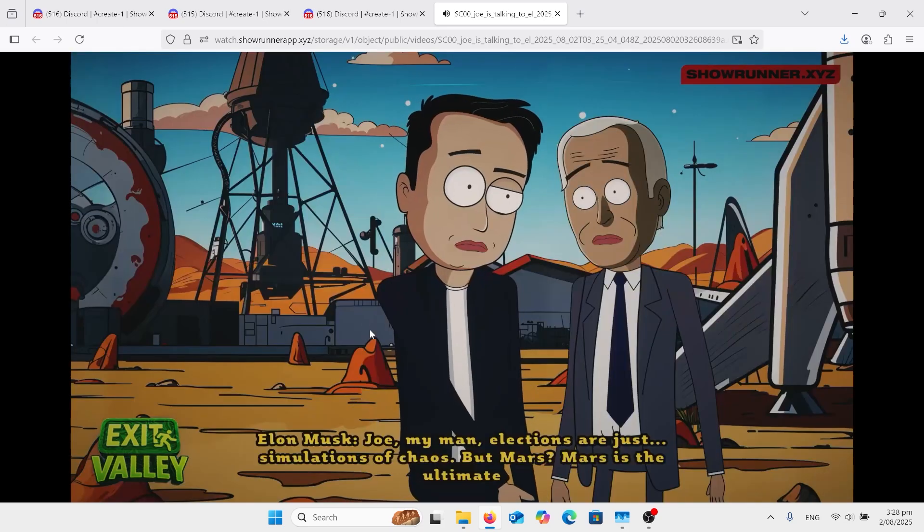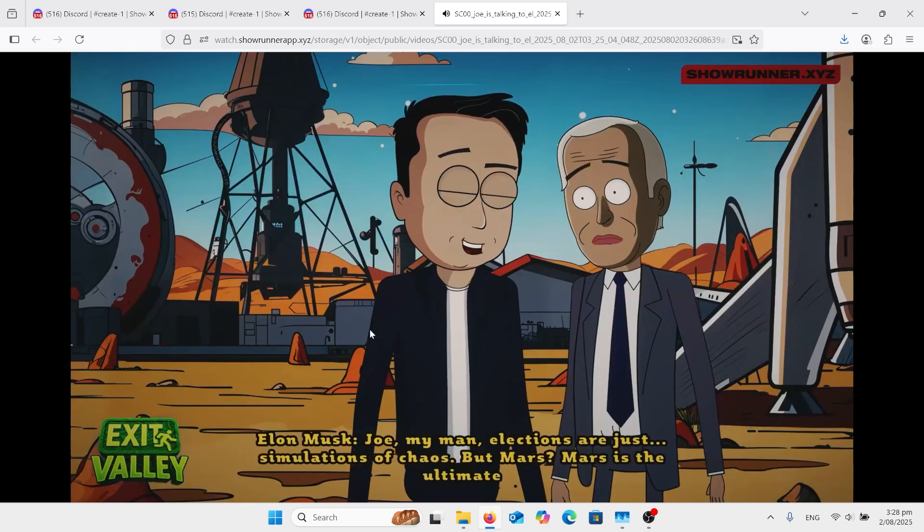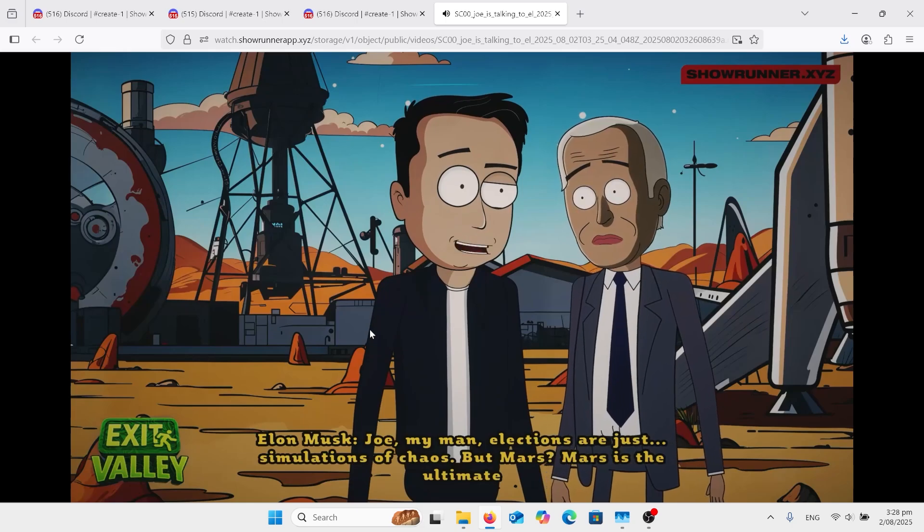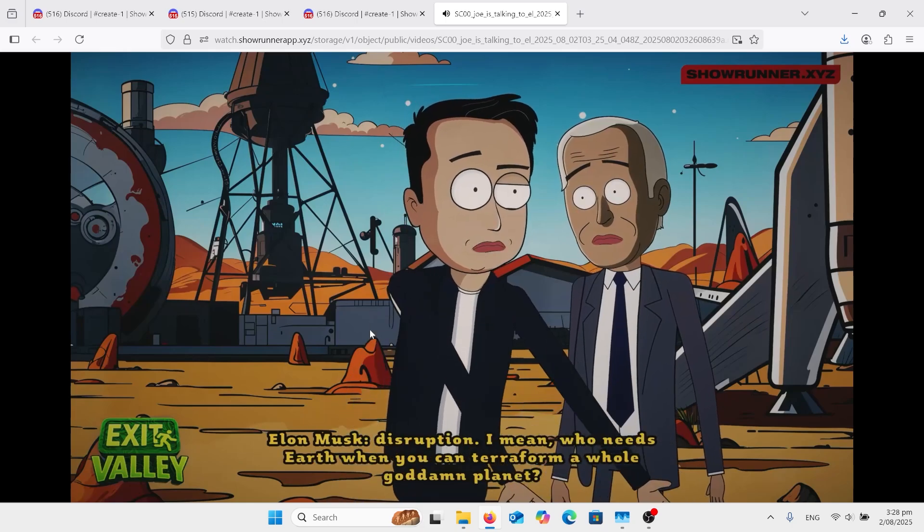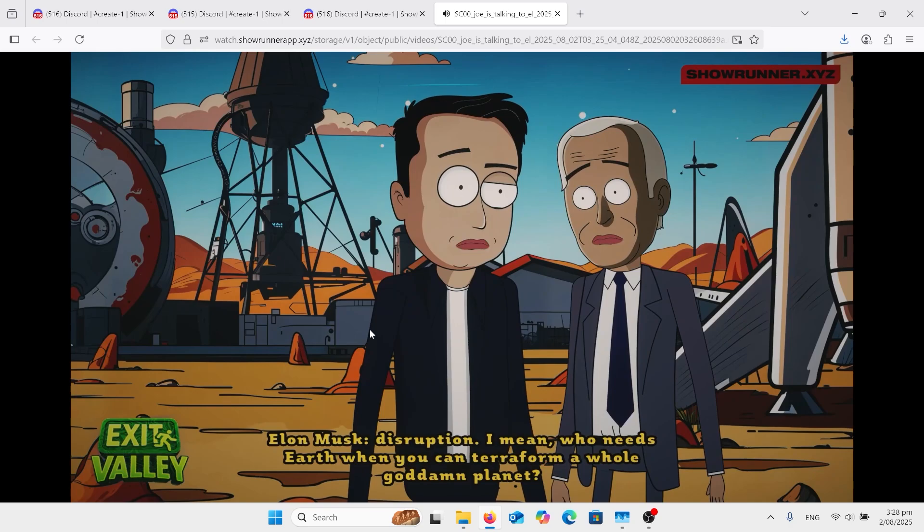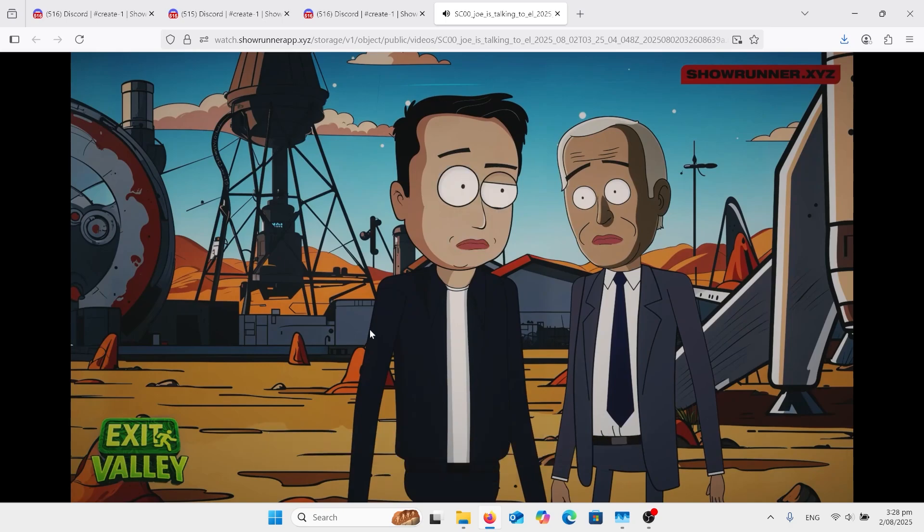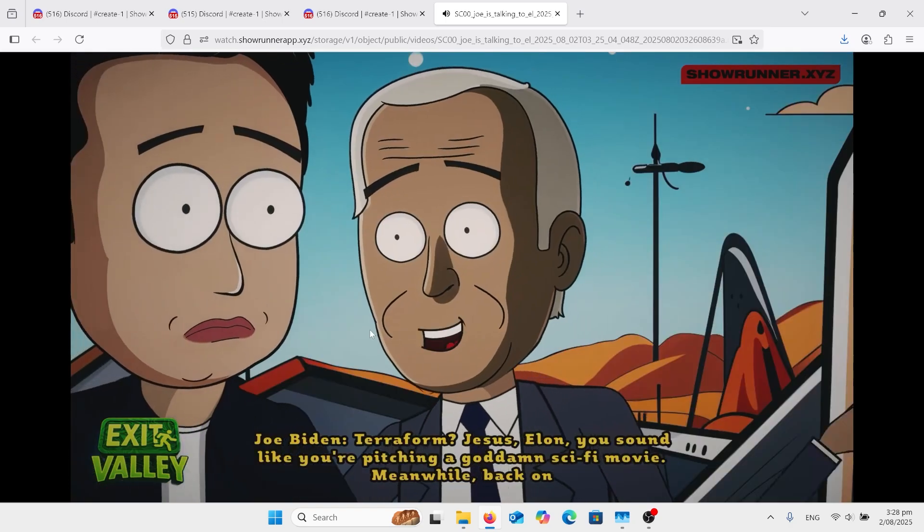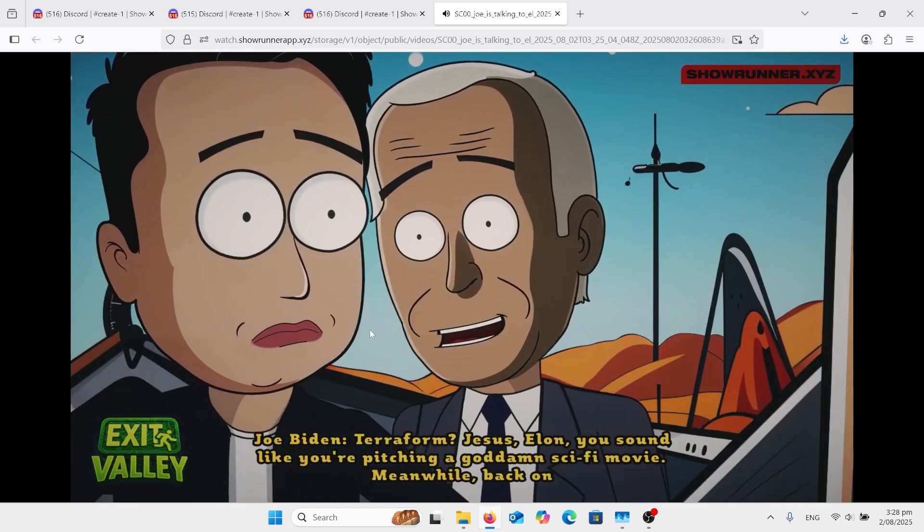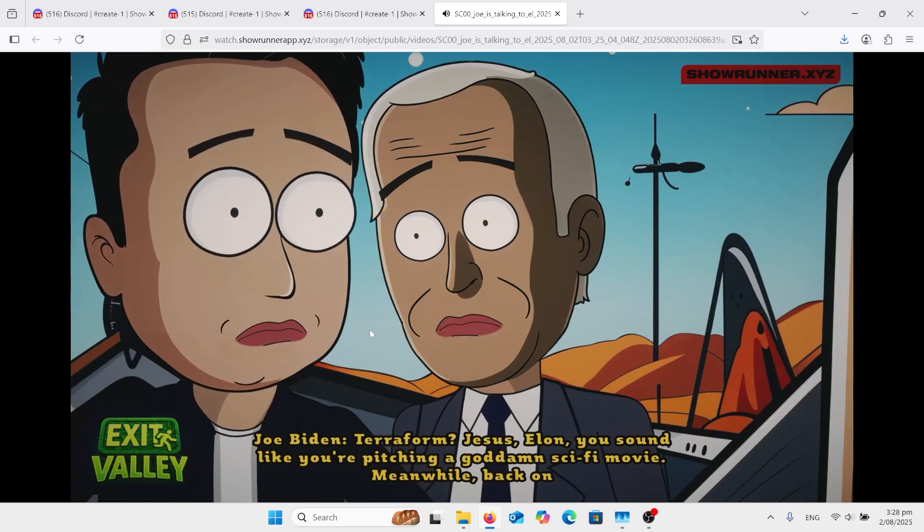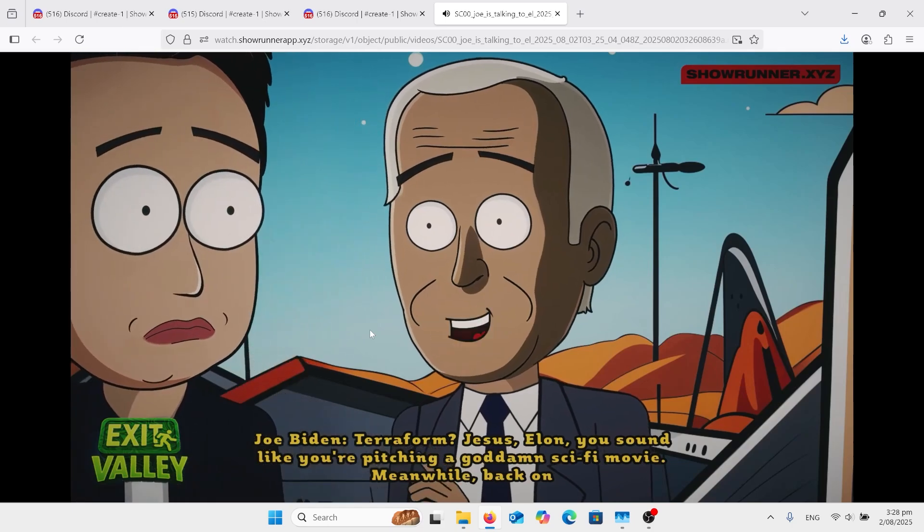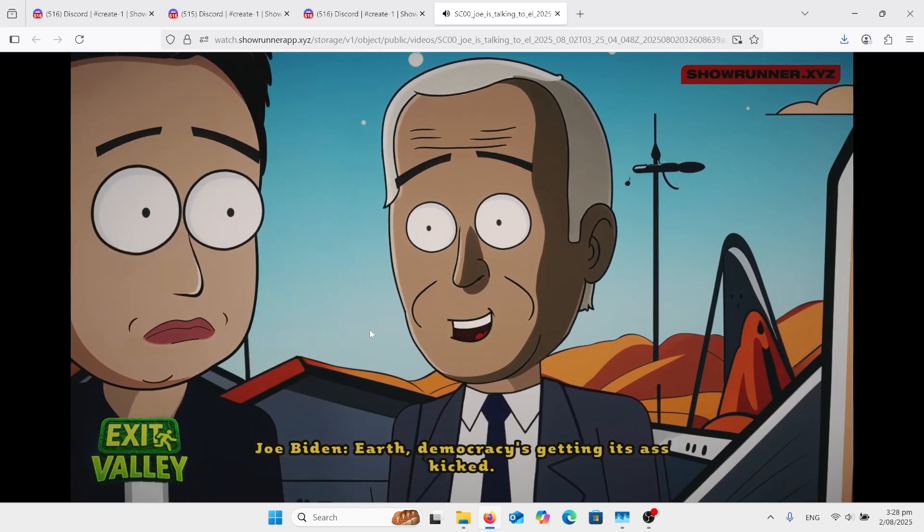Joe, my man. Elections are just simulations of chaos. But Mars? Mars is the ultimate disruption. I mean, who needs Earth when you can terraform a whole goddamn planet? Terraform? Jesus, Elon, you sound like you're pitching a goddamn sci-fi movie. Meanwhile, back on Earth, democracy is getting its ass kicked.